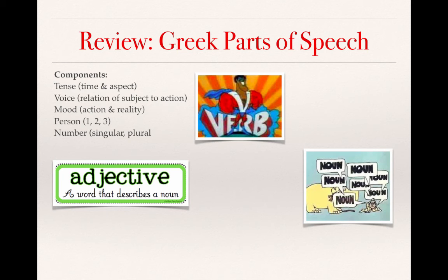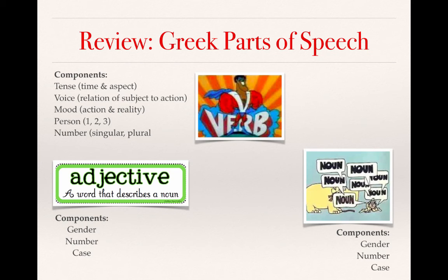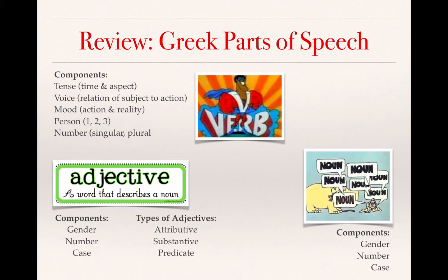When we learned about nouns, there were certain components: nouns can have gender — masculine, feminine, and neuter — number, singular and plural, and case — nominative, genitive, dative, accusative, and vocative. We also learned about adjectives, which share those same components of gender, number, and case. And there are three types of adjectives: the attributive, the substantive, and the predicate.